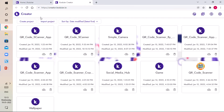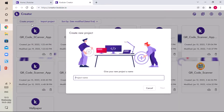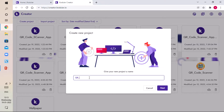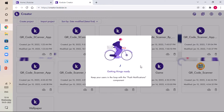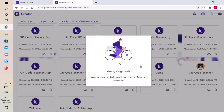Here we need to click on Create Project. Our project name will be QR Code Scanner. After we give the project name, click on Next, click on Finish, and it will get things ready. It takes some time.